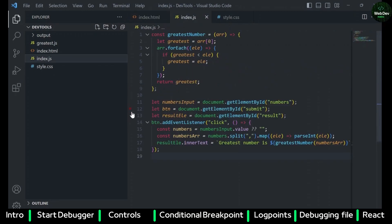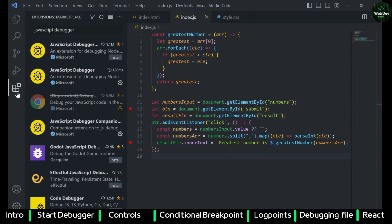I'll attach a few debuggers. The way we do it is — you can see the line numbers here — if you hover on any of the line numbers then you can see a red dot. You just have to click on the red dot and that will attach a debugger. I'll attach a few debuggers here.